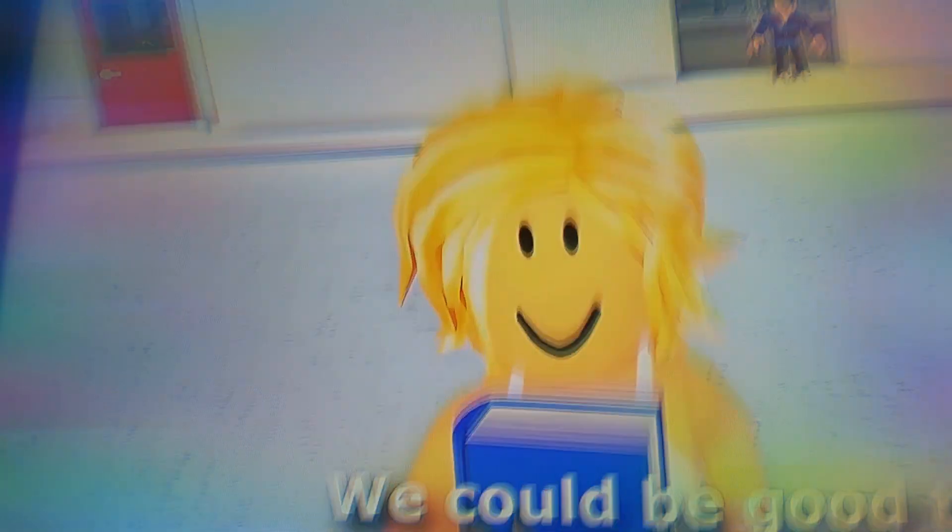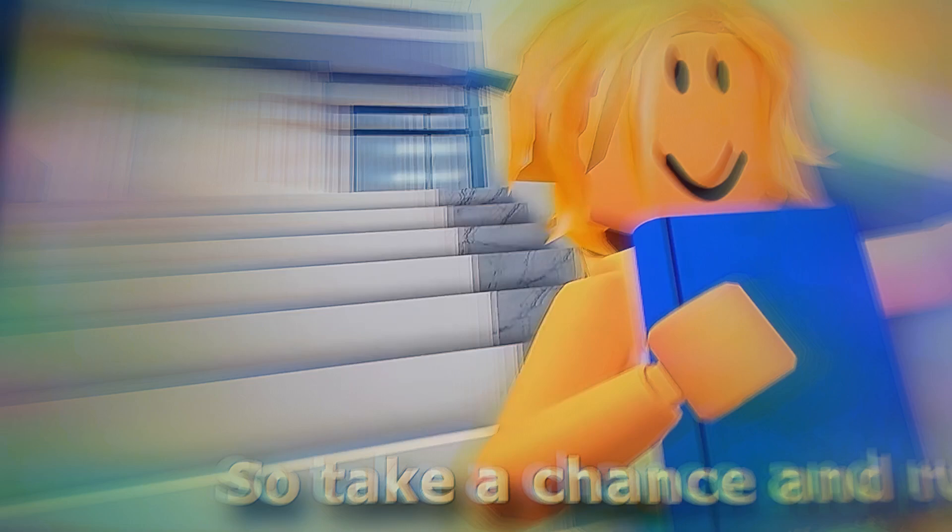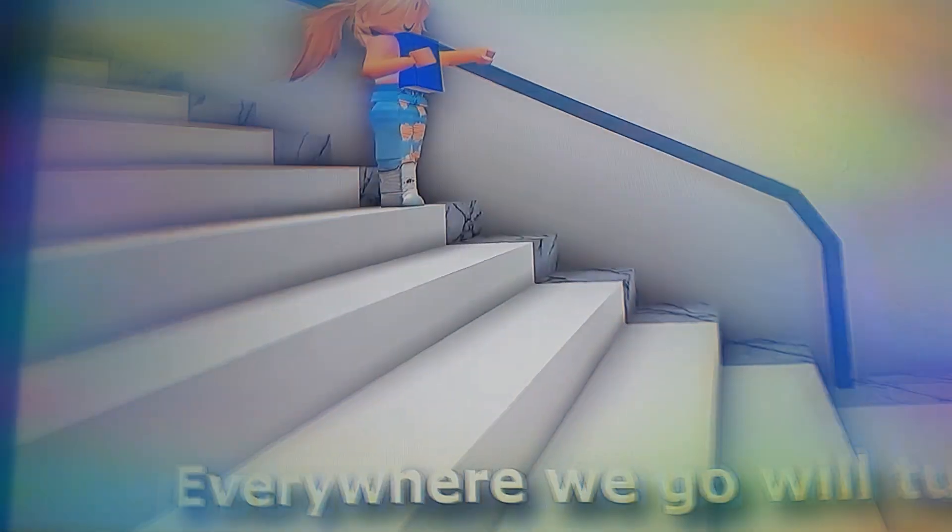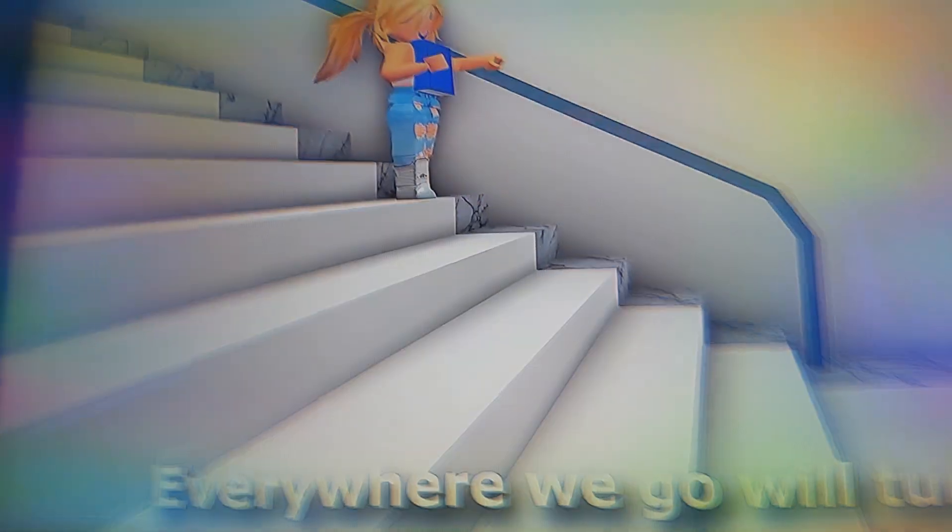I wanna stay forever, we could be good together. There's been surreal love companies. Better too late than never, you know we could do better. So take a chance and run with me.